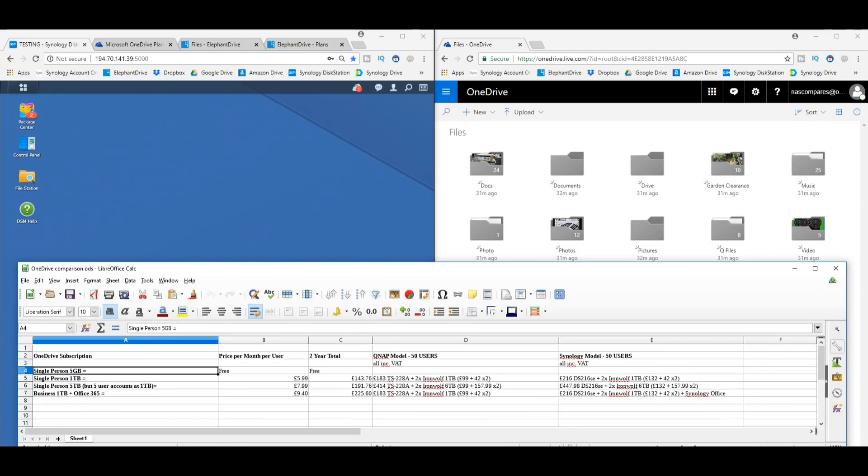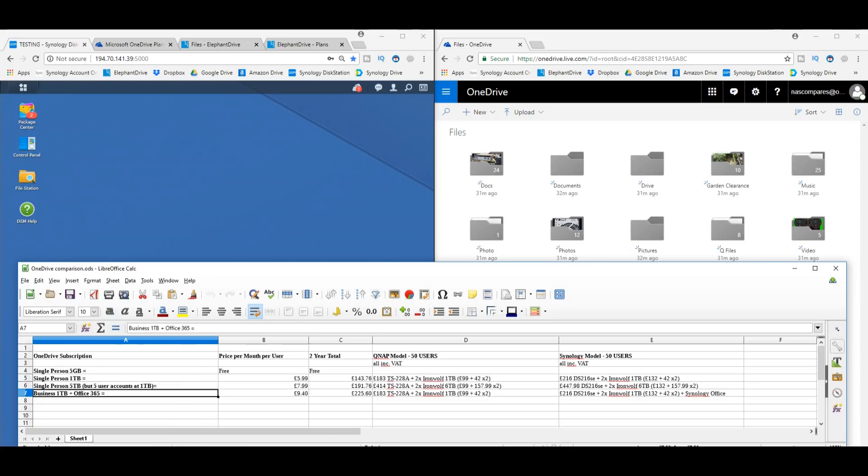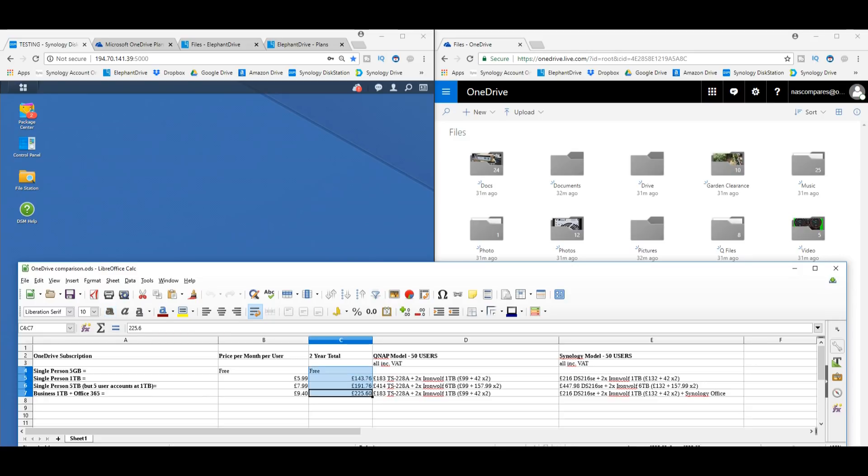5GB is free, 1TB is $5.99, 5TB - but it's actually 5 one-TB accounts for different users - is $7.99, and finally 1TB of storage plus Office 365, so Microsoft Office, is £9. But you work that out over two years, that's how much you're spending over two years. And after two years, where is your data? It's still on the cloud.